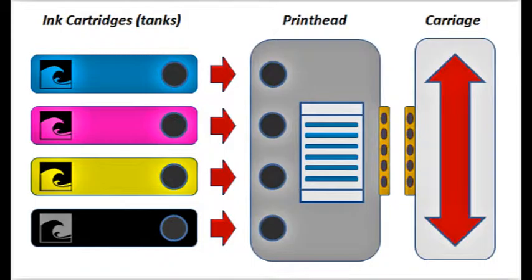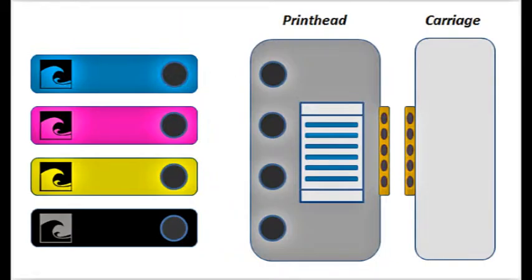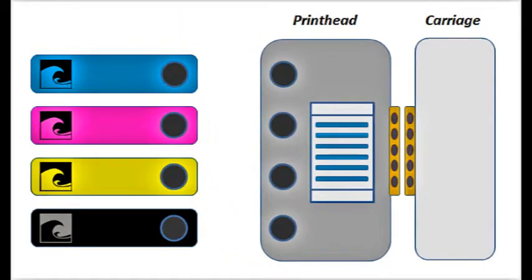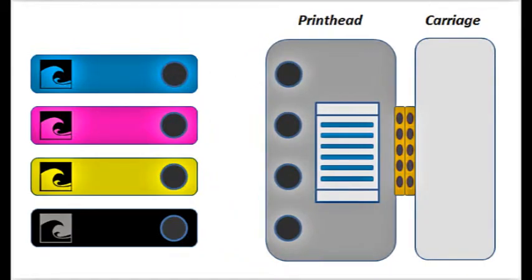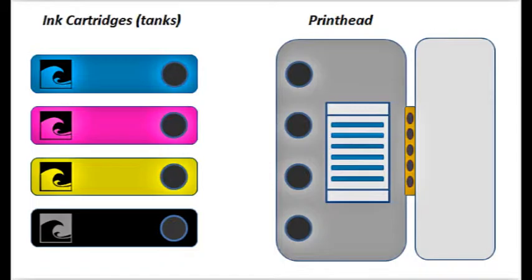While the ink cartridges, or tanks, hold the ink, it is the electronic print head which is responsible for firing the ink drops onto the page. The print head is essentially the heart of the entire printing system.